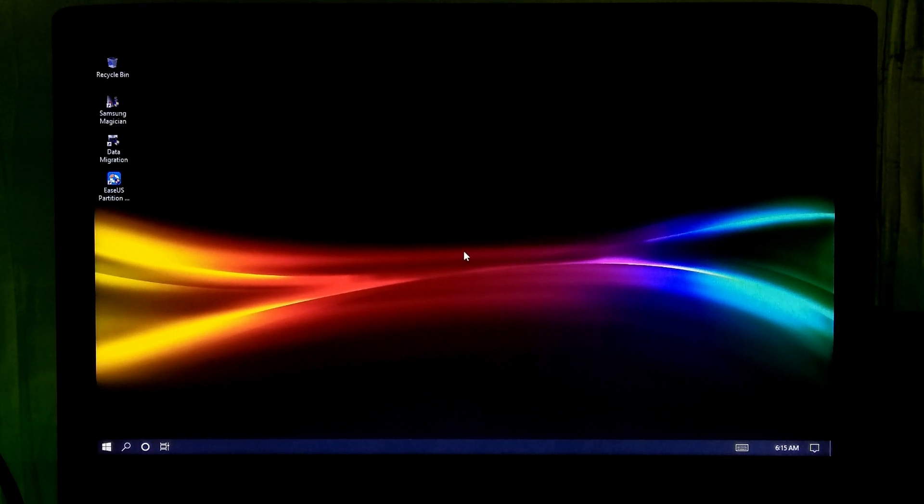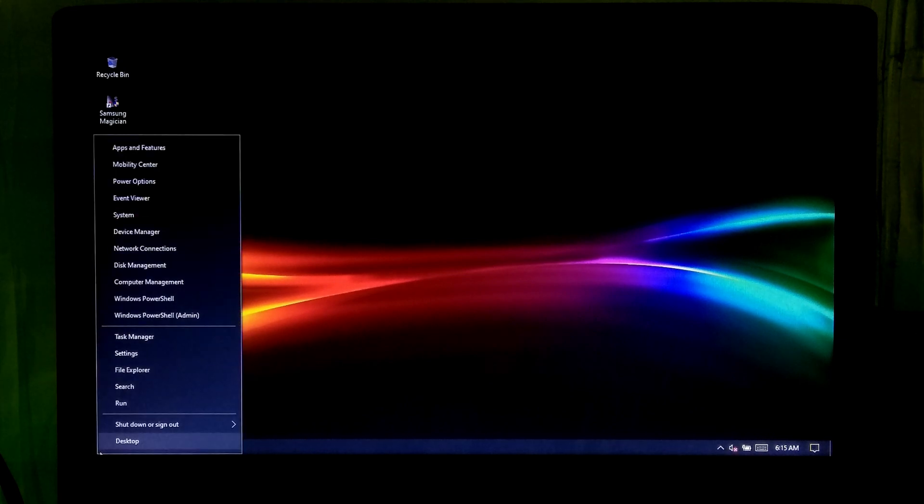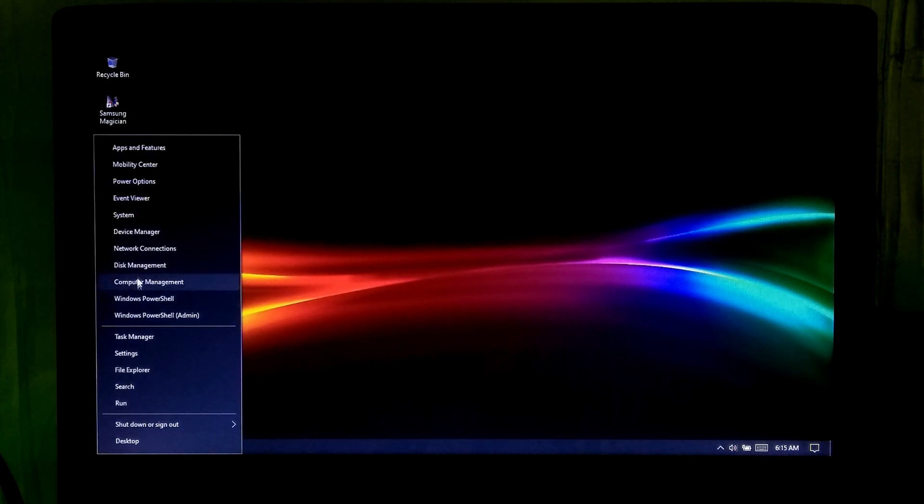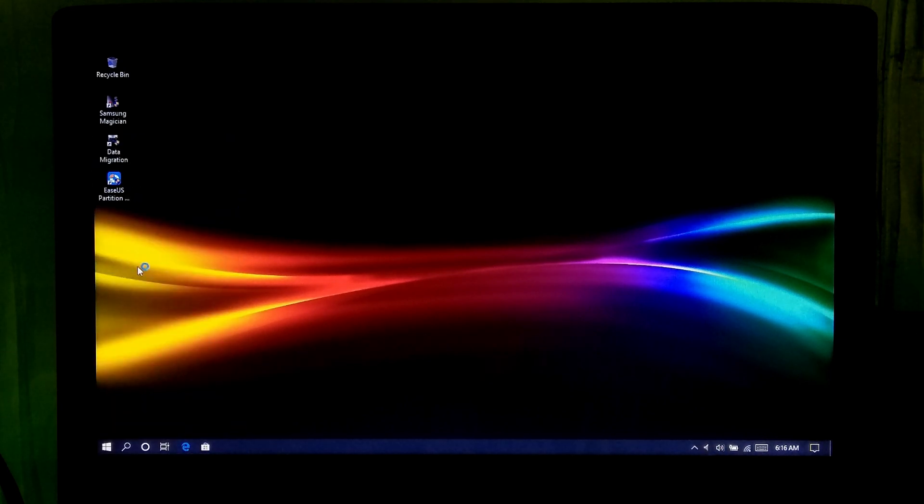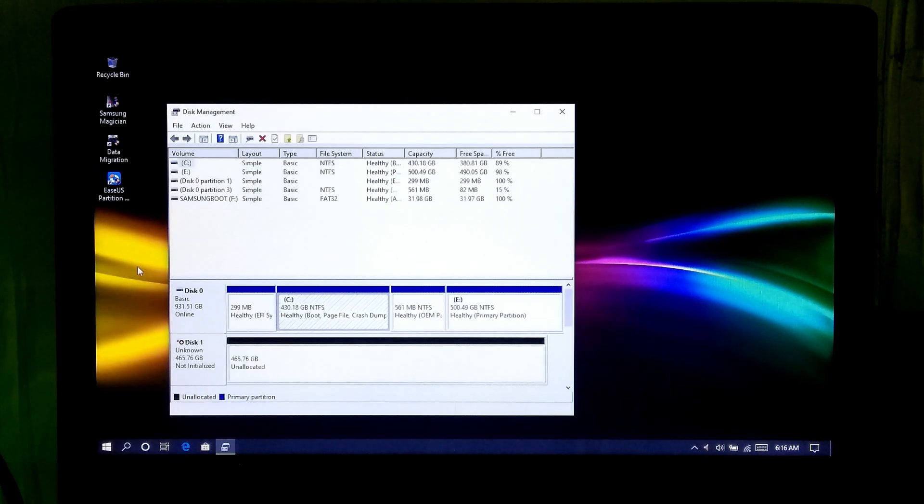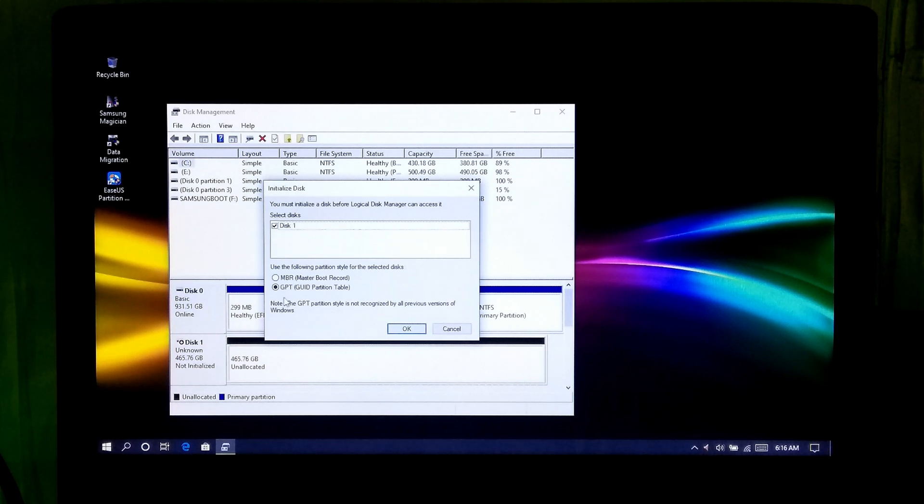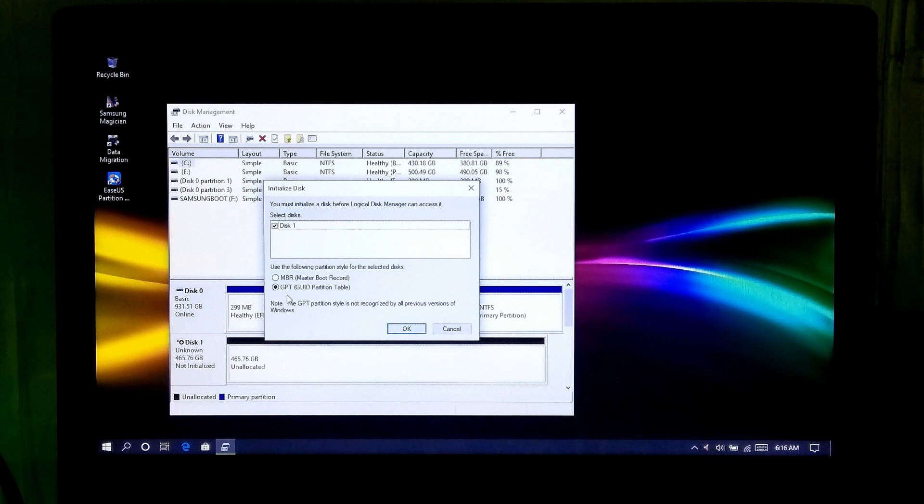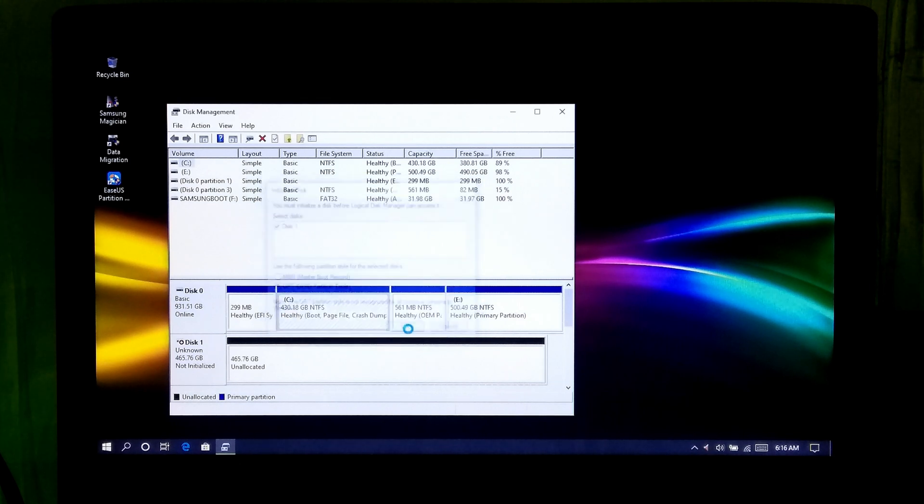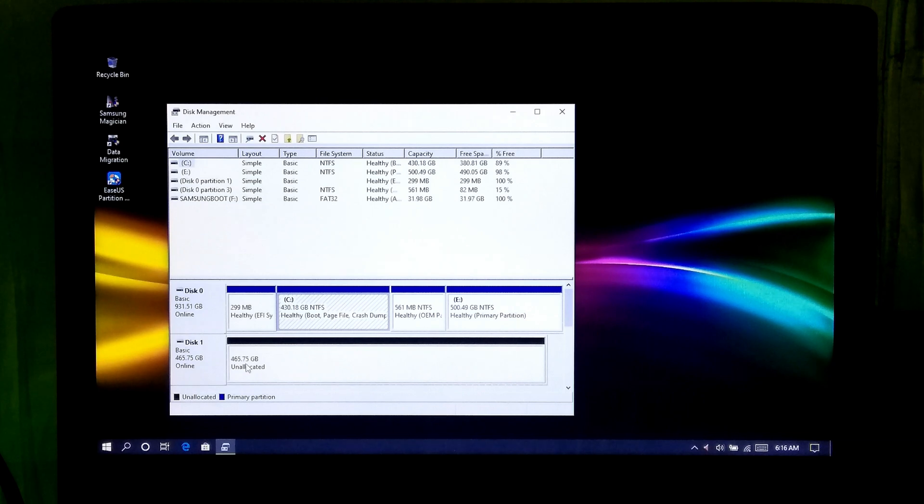After rebooting, at first go to Windows Disk Management to initialize your SSD and make your SSD online. Next select your preferred partition style GPT or MBR and then OK. Next you can create a primary partition to explore your SSD.